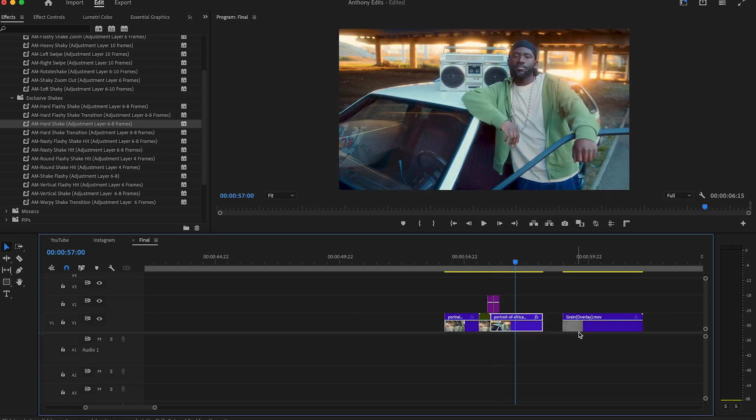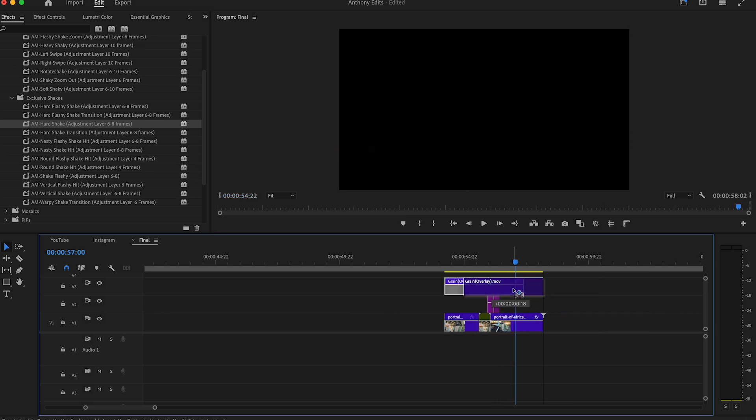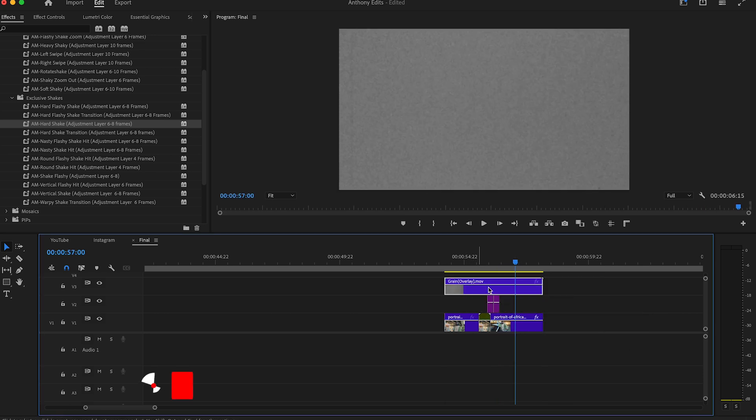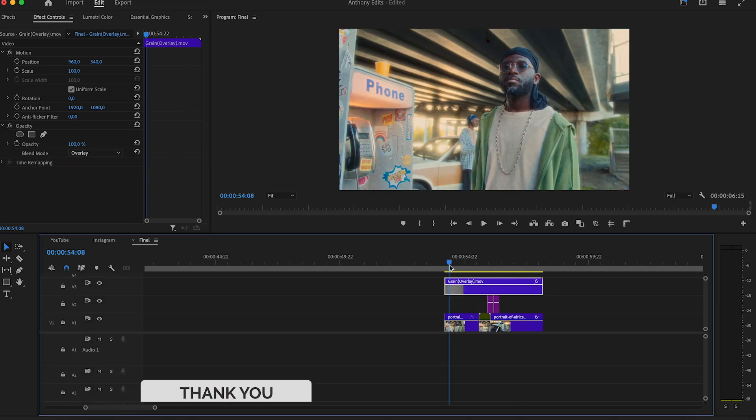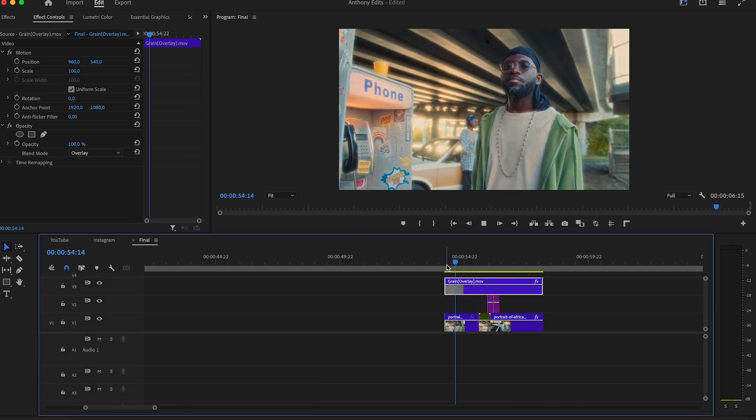To make this clip a bit unique, you can also add some grain on it. You can find this grain in the description and also the shake effects. Make sure to subscribe to my YouTube channel.